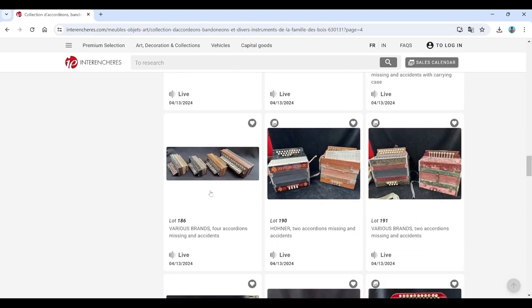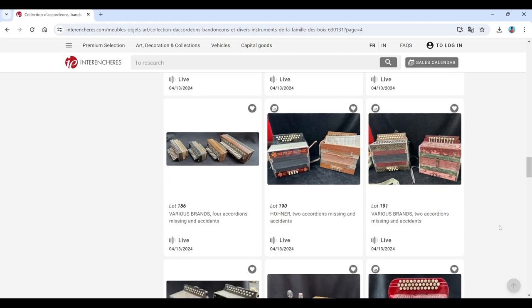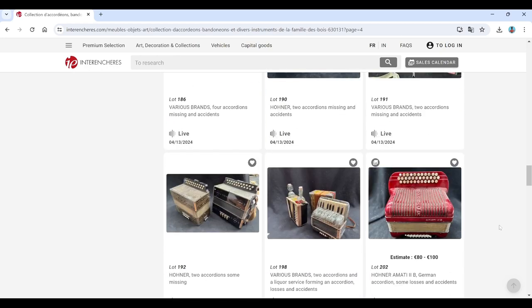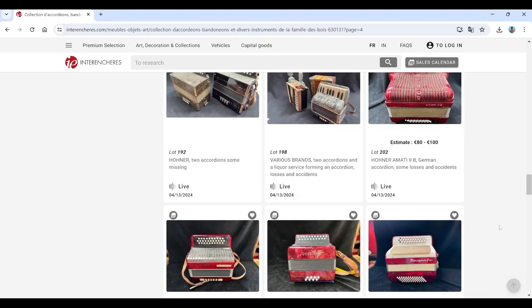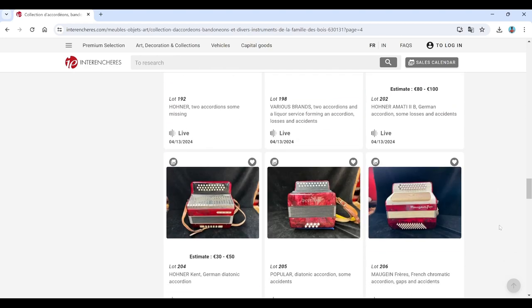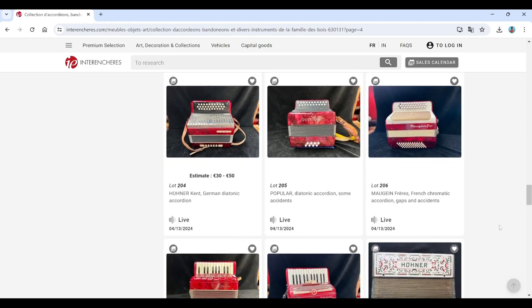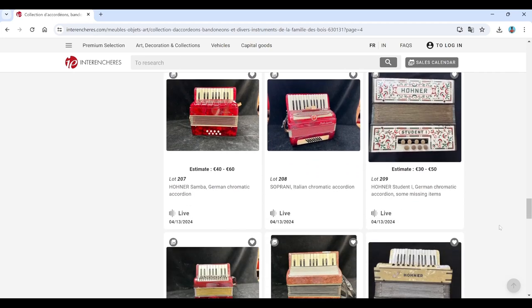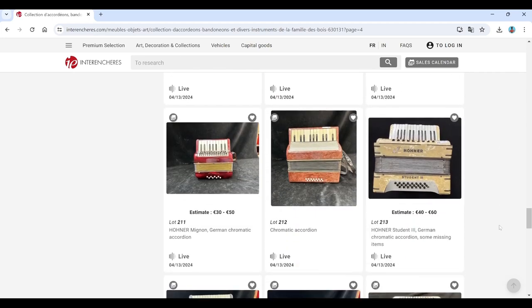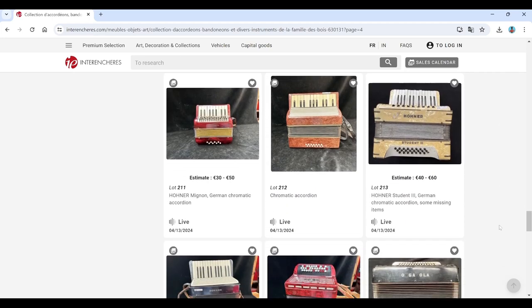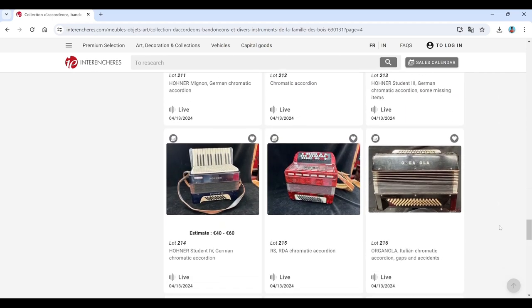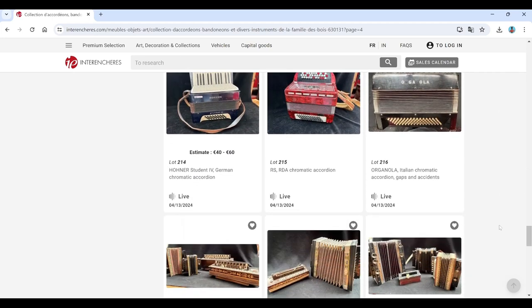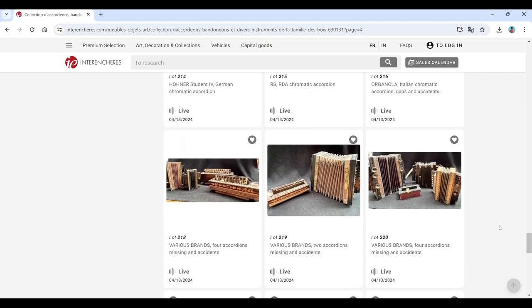Let's load some more. Various brands. Accordions. Hohner. Hohner. Hohner. Hohner. Popular. Maugein. Hohner. Soprani. Hohner. Loads and loads of Hohner stuff. Organola again there.